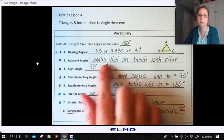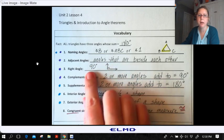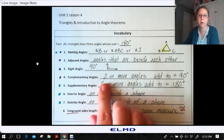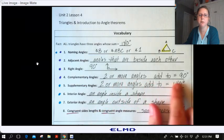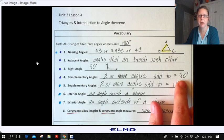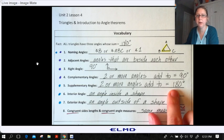Adjacent angles are angles that are beside each other. Right angles are 90 degrees, and we use this little box to show that. Complementary angles are two or more angles that add up to equal 90 degrees. And then we have supplementary angles — two or more angles that add up to equal 180 degrees.